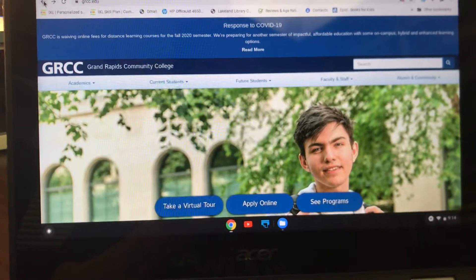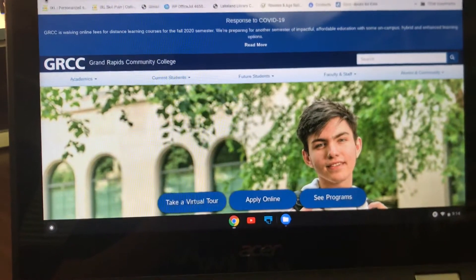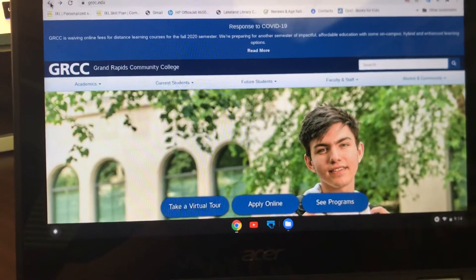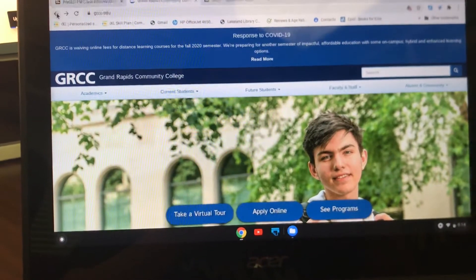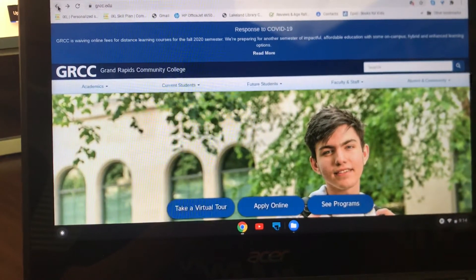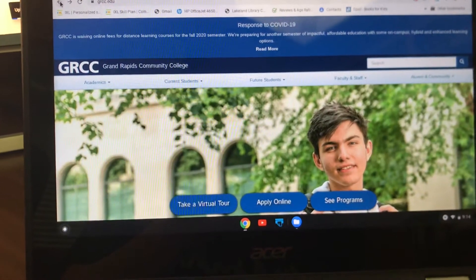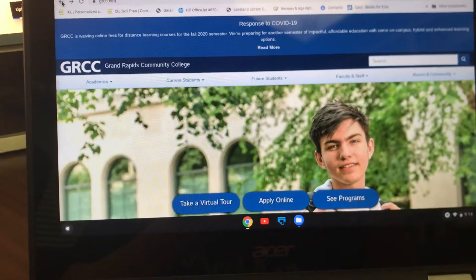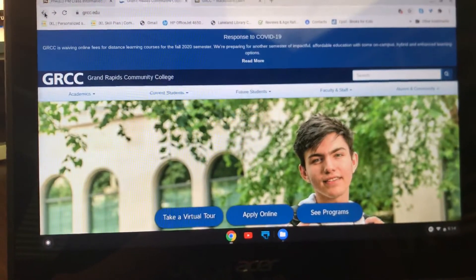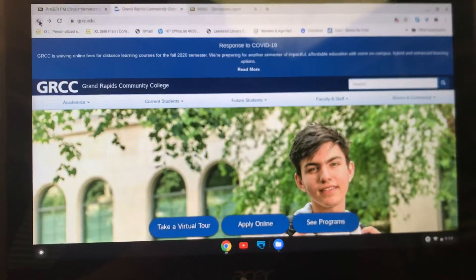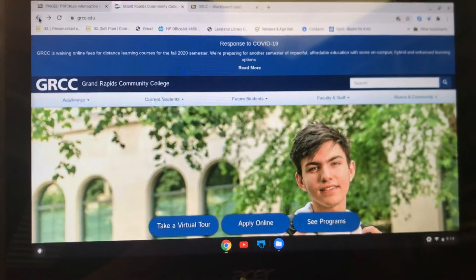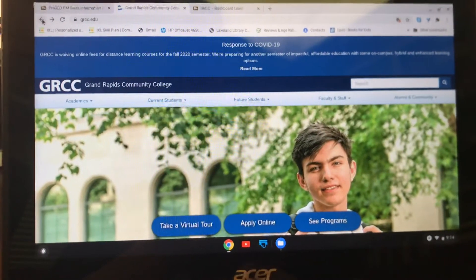Most colleges in the United States use Blackboard. GRCC uses Blackboard for all of its classes, so after the summer you will be able to go to any college class and be confident that you know how to use Blackboard. We are going to use it for discussion boards, writing assignments, communication, and lots of different things.